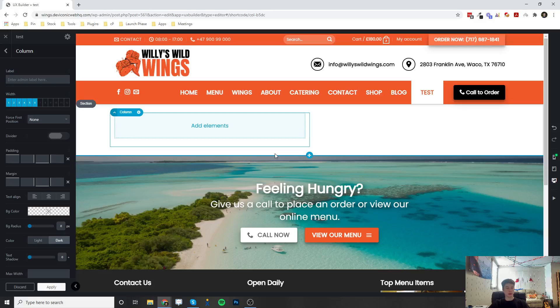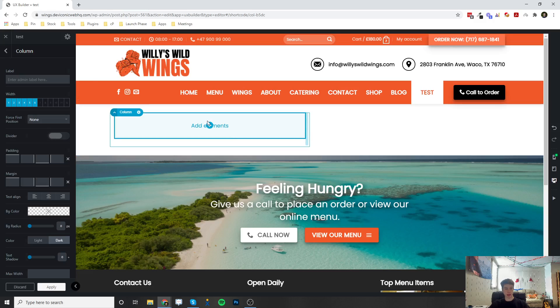Alright, welcome to this video. It's going to be a video on how to add and configure this slider element.